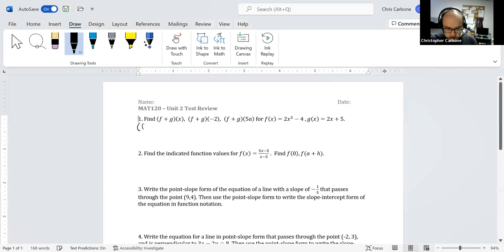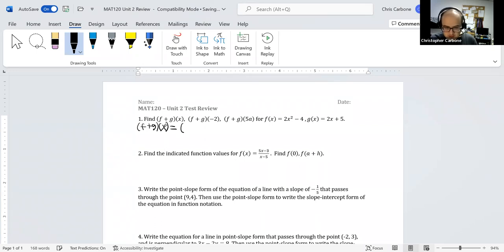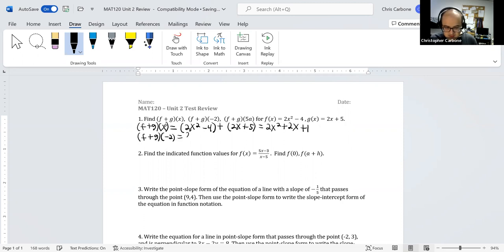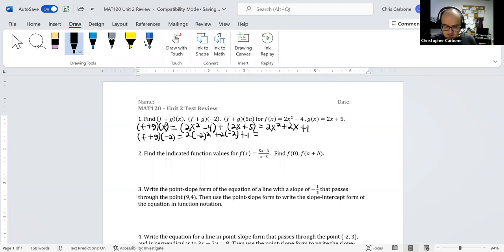Adding these two functions for f plus g of x consists of adding 2x squared minus 4 plus 2x plus 5. There's not much that can be combined, but this gives us 2x squared plus 2x, and negative 4 plus 5 gives a plus 1. Putting negative 2 into this sum gives 2 times negative 2 squared plus 2 times negative 2 plus 1, which is 8 minus 4 plus 1, so the answer is 5.